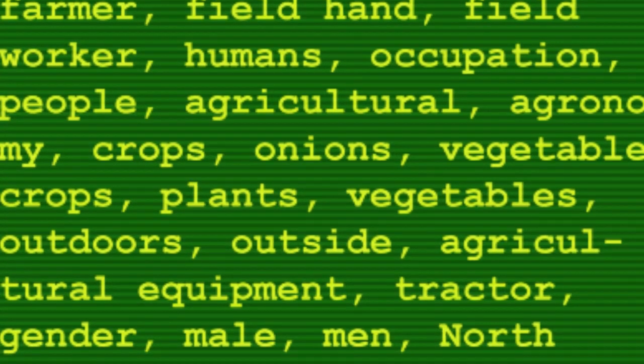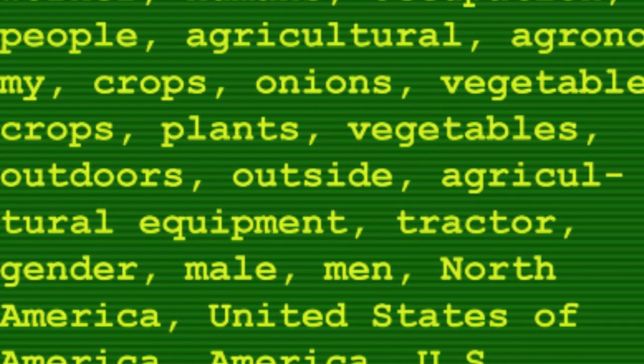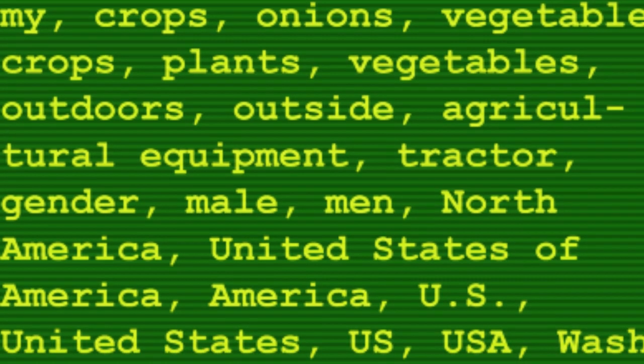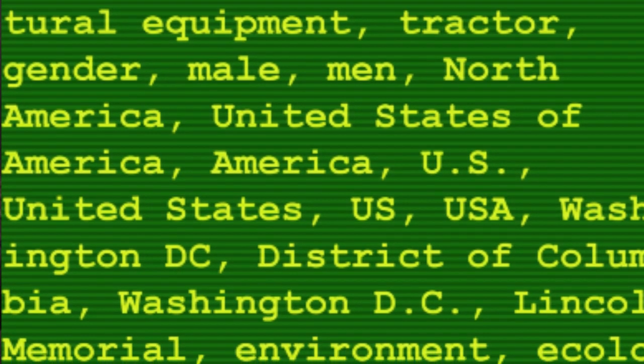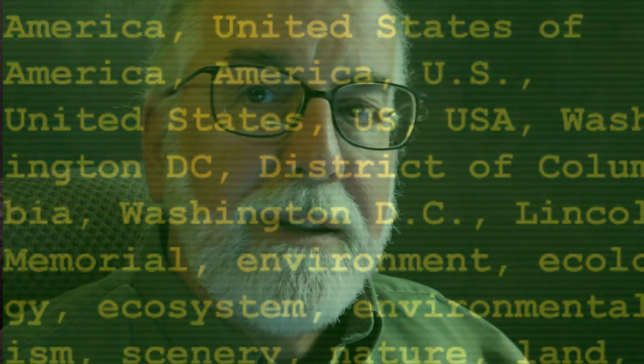We're going to talk about keywording concepts and things to think about before we make a plan and start to keyword our own work. This video is a companion to a written blog post that's really quite lengthy, and in that post I try to pose questions and scenarios to stimulate thought about making the decisions that go into making a plan for keywording your work. At the end of it, you should come out with a keywording strategy that'll work for you in your circumstance, with your collection and with the systems you're likely to use to file and find photos.